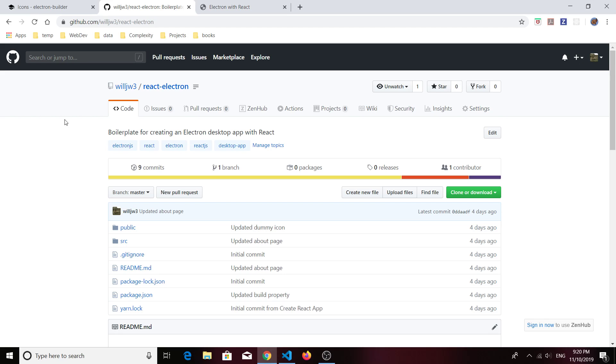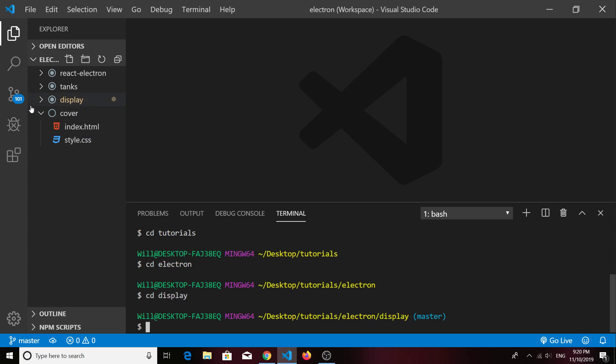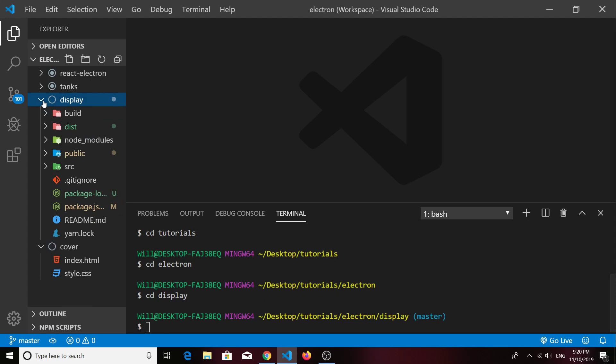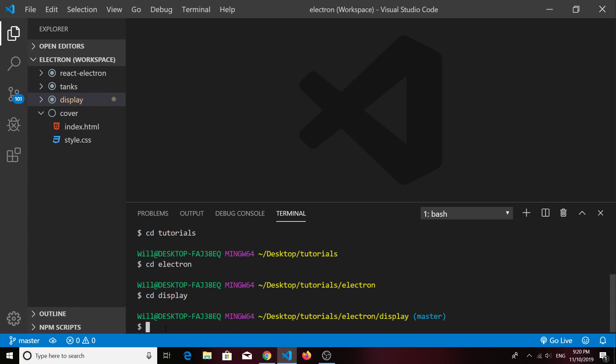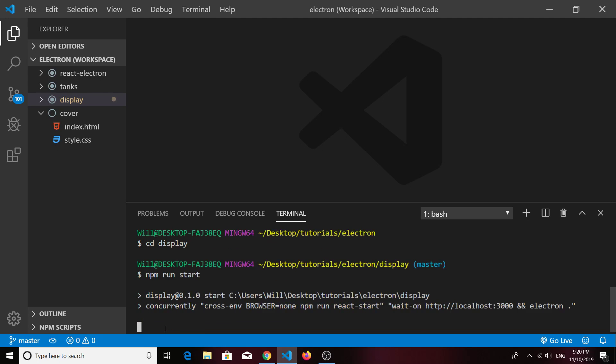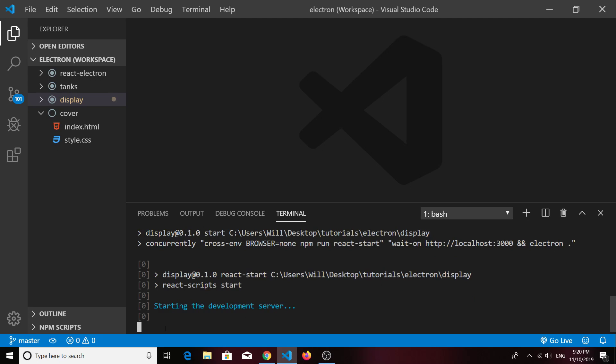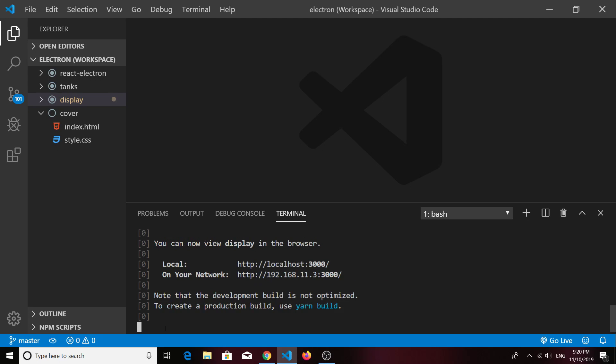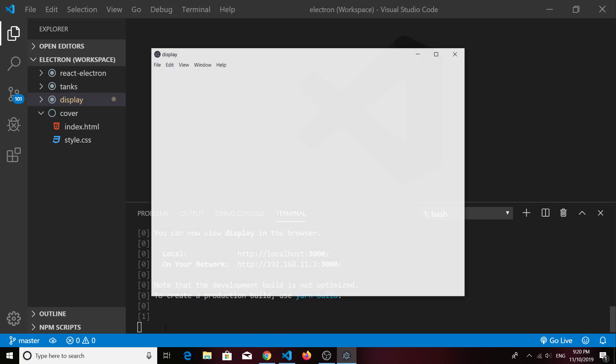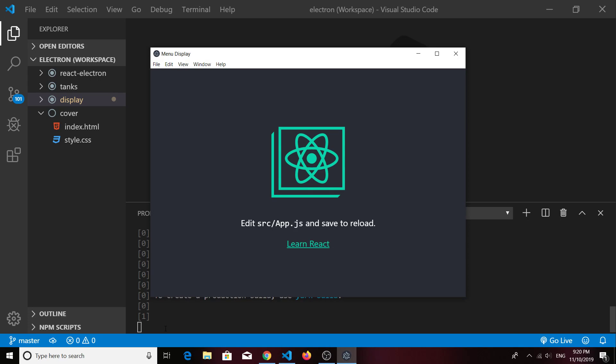But before we do that, I'd like to look at just where we ended up last time. Last time we had a project we called Display, and when we ran the dev server we had a self-contained window that opened up. It wasn't the full Google Chrome that opened up, it was just a self-contained window that made it look like a native desktop app was working for us.